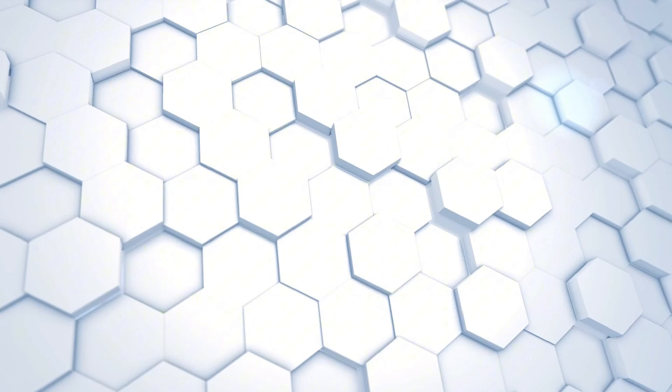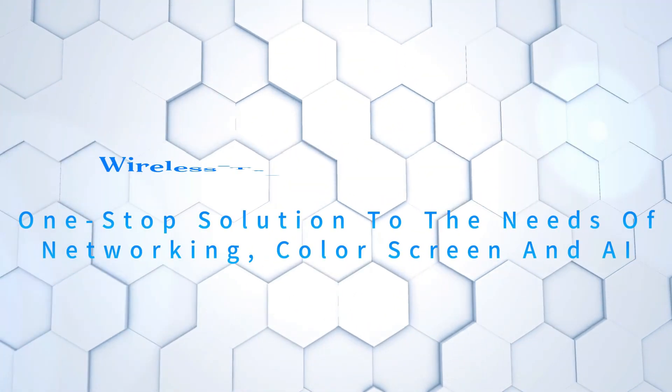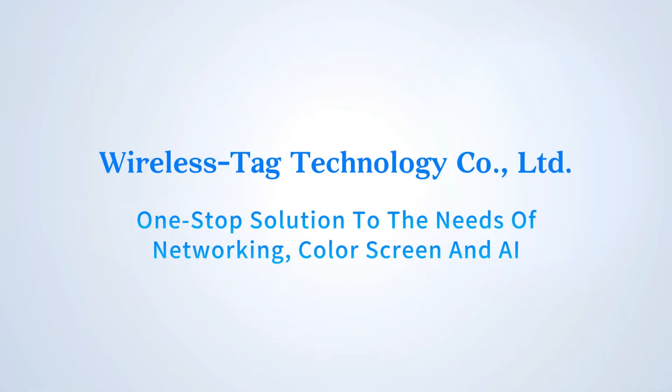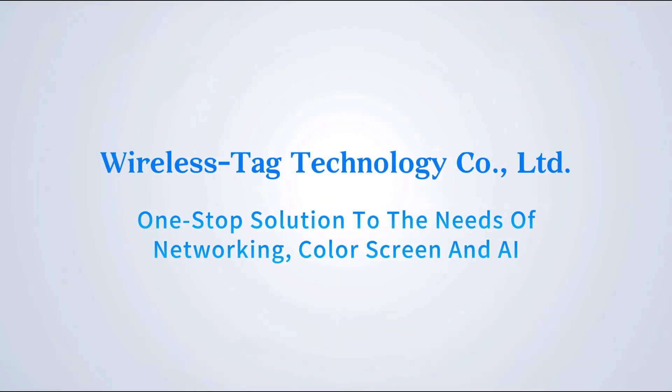Wireless Tag Technology Company. One-stop solution to the needs of networking, color screen and AI.